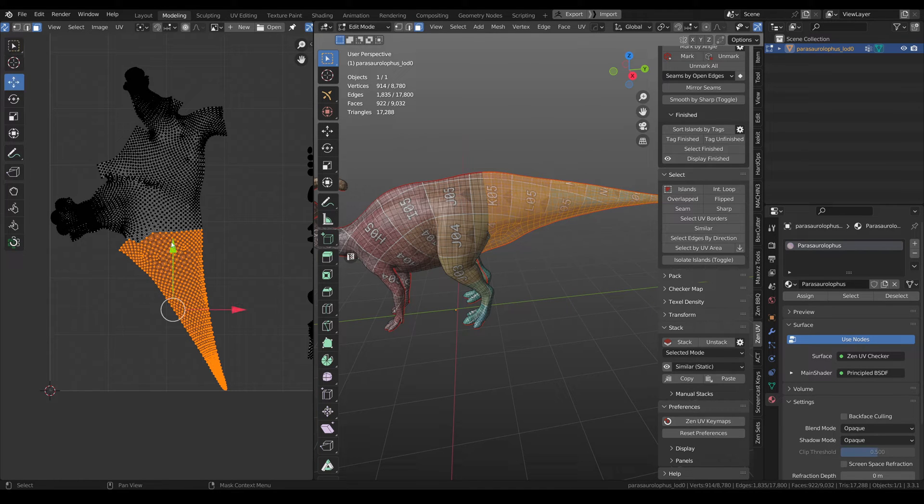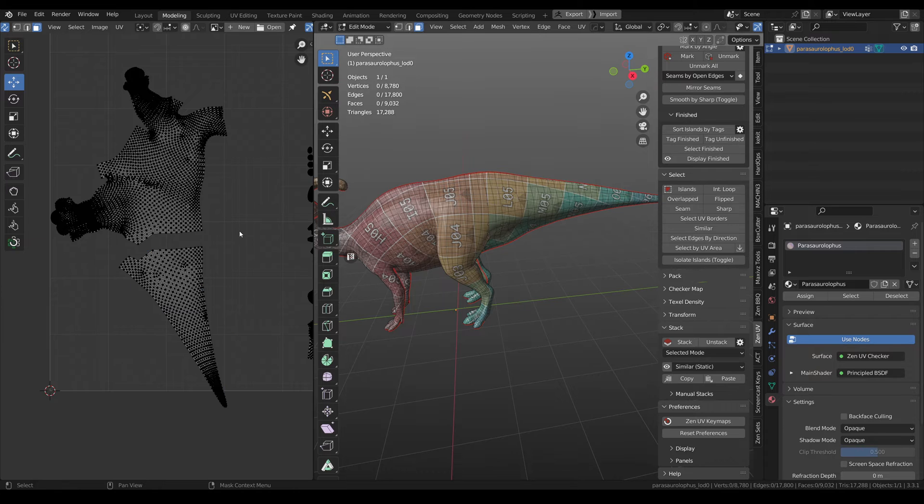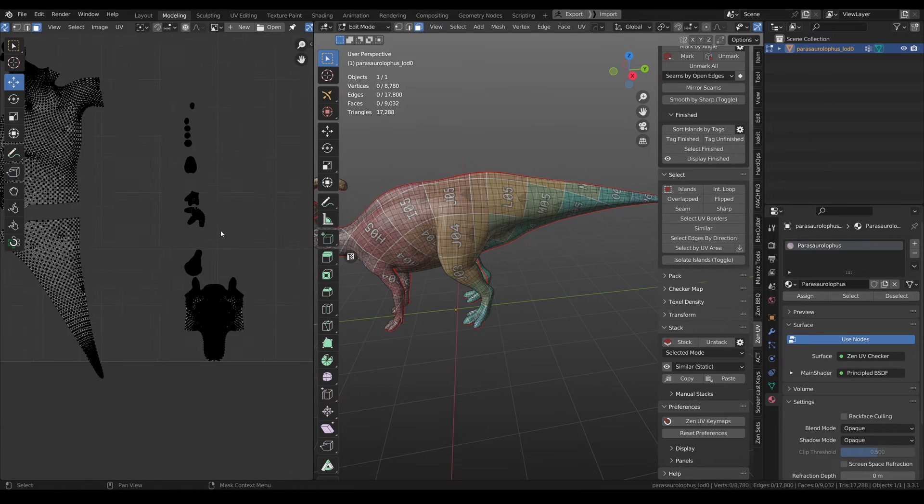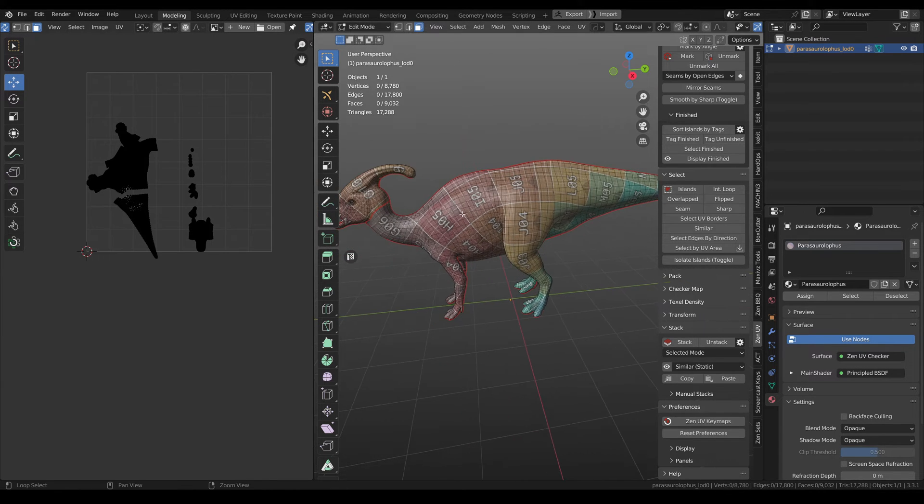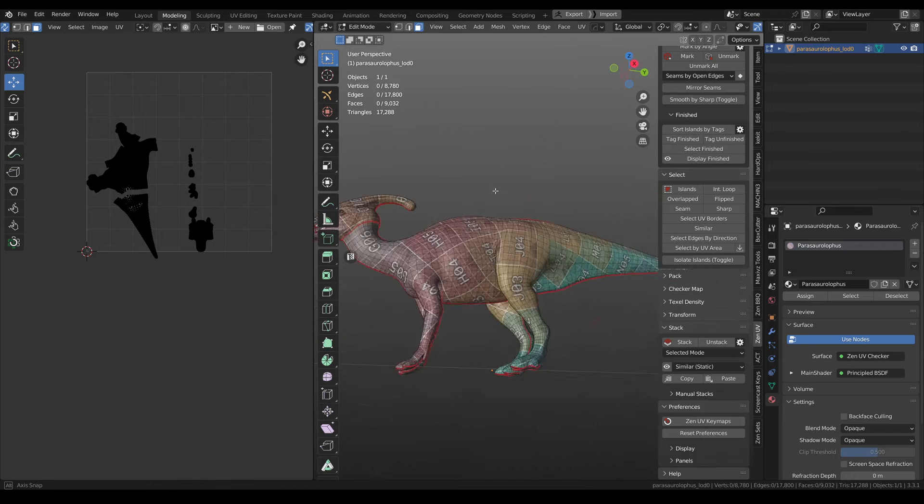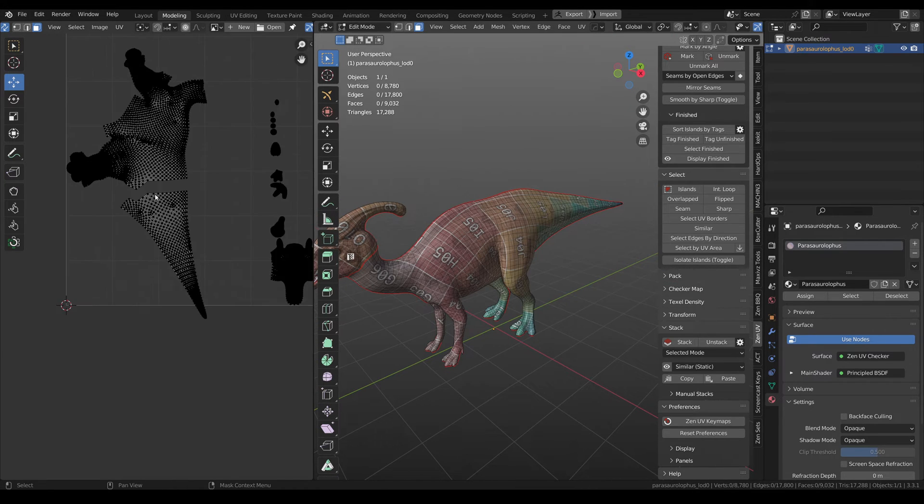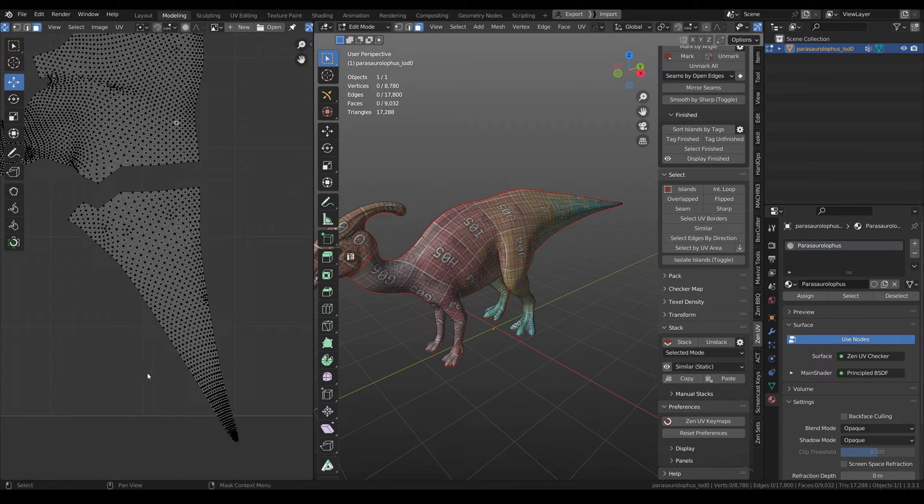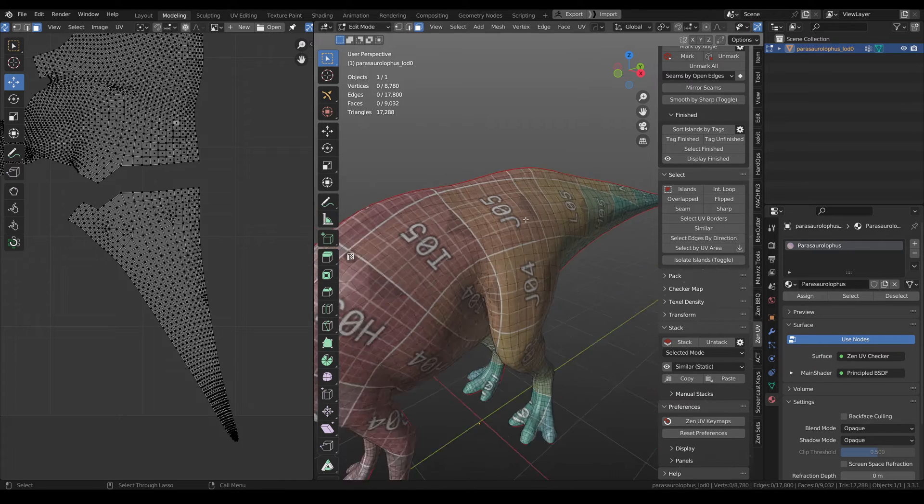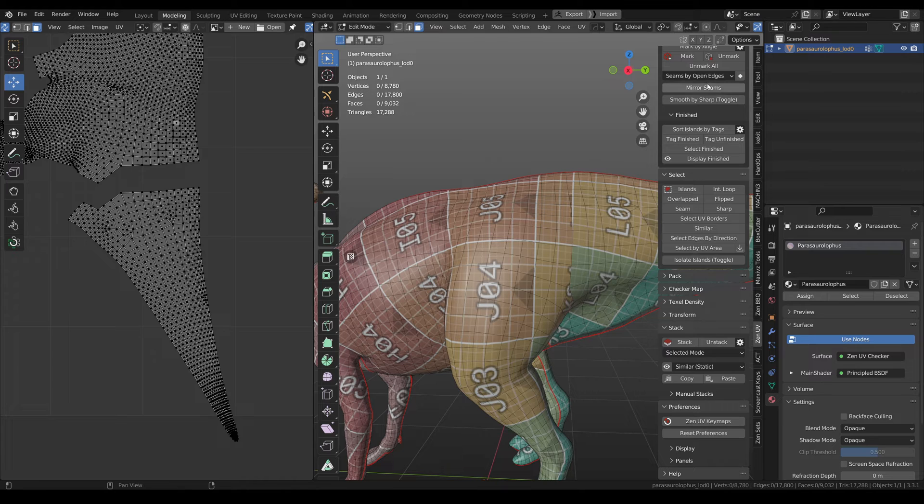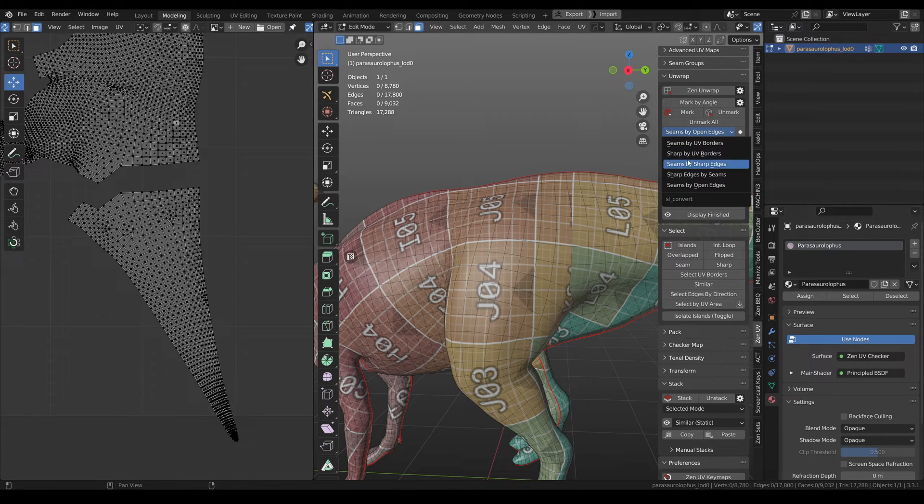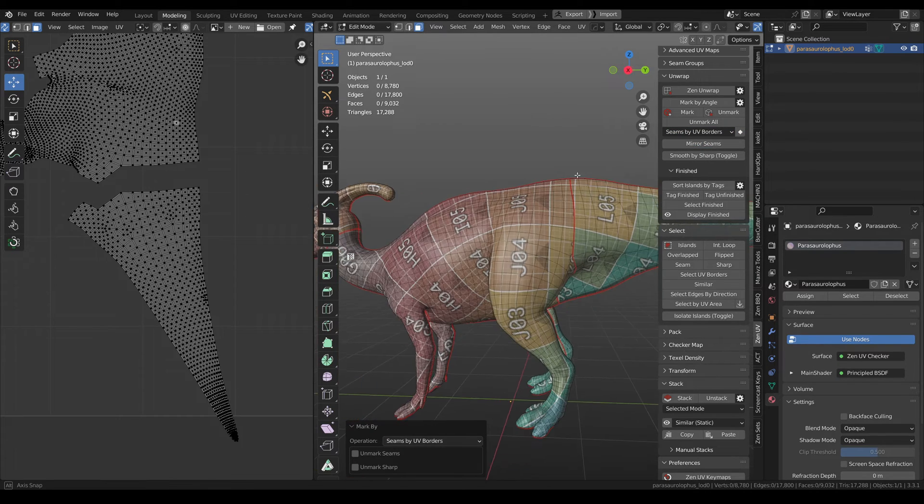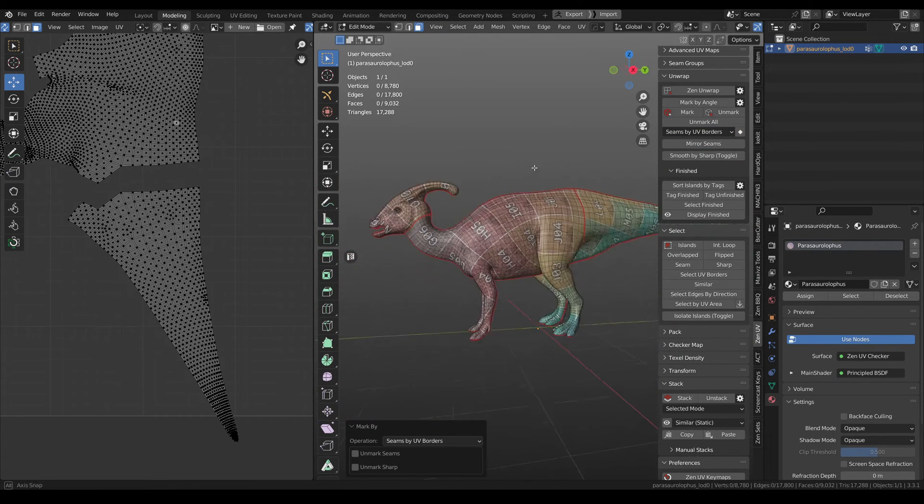And we can just move it. Also you can notice so when you made some cuts in your editor we don't have any seams here. And if you want to update it you need to go to unwrap and seams by borders and click. Now we have updated seams.